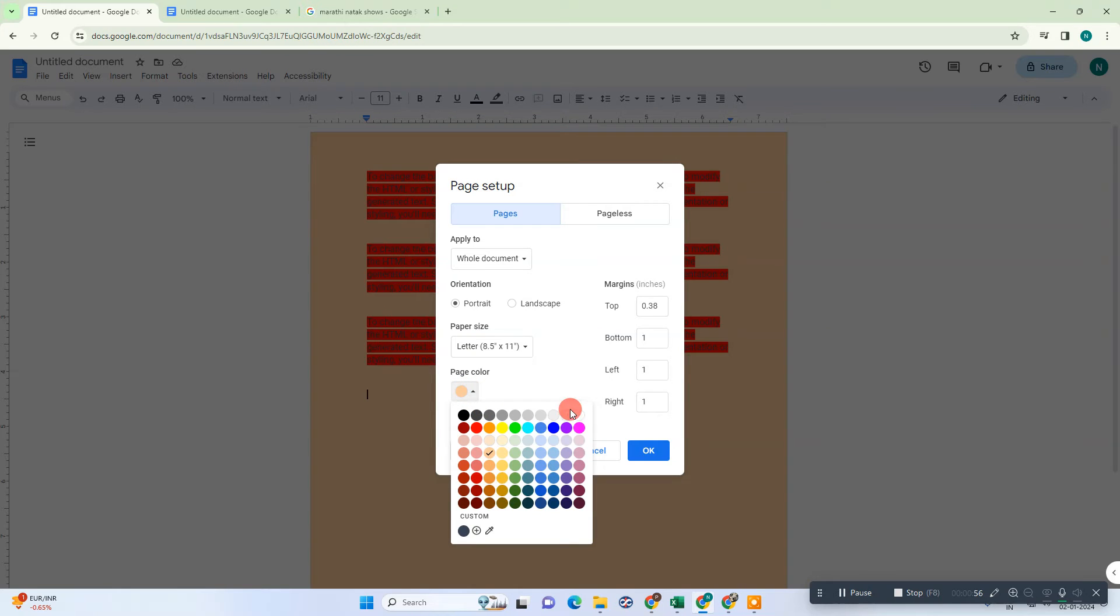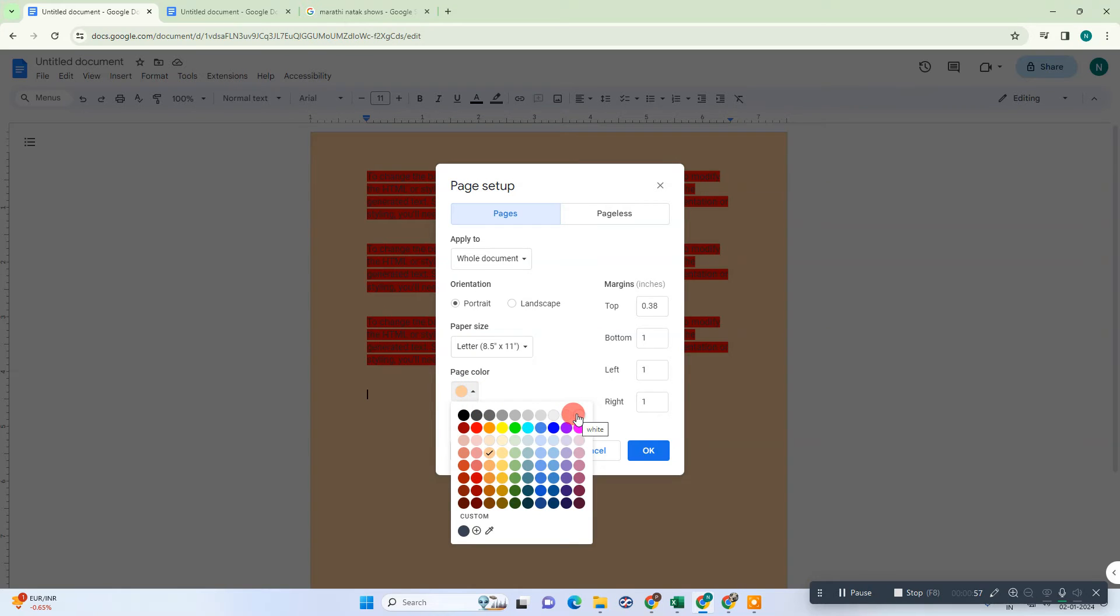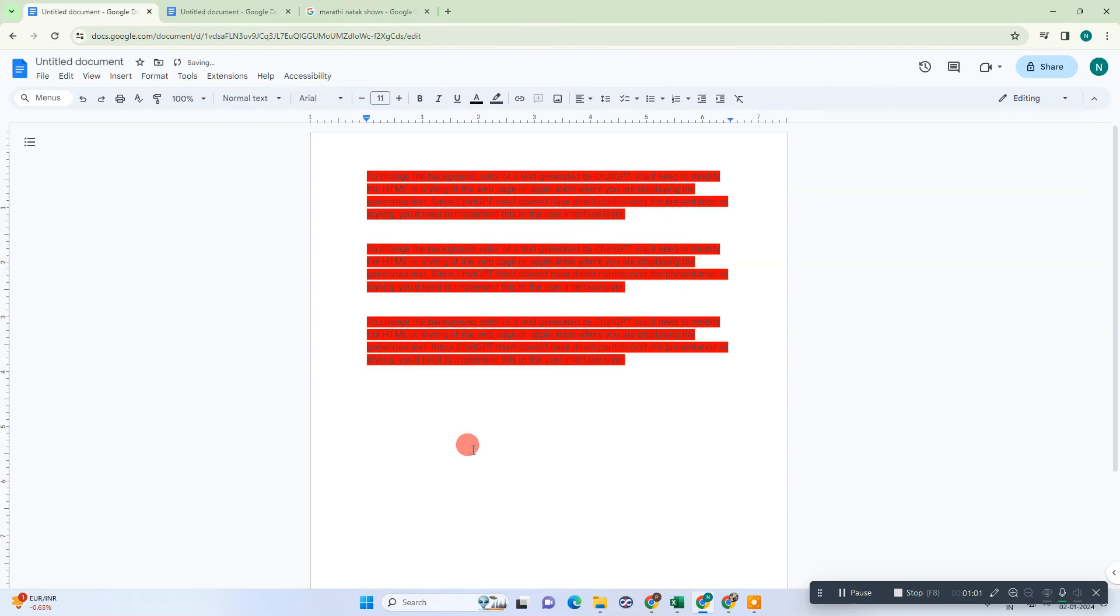You can go to white or any other color and just click on OK. Then the background color will be changed like this.